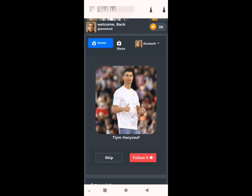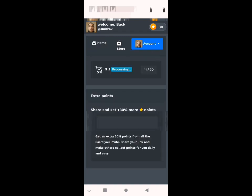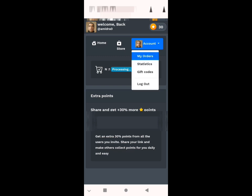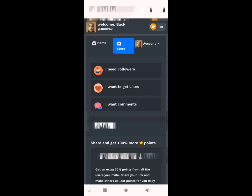Now I'm in the site in my account. This is my account. When you click here you see my orders — I already ordered 13 followers. Like you see, it's processing. I have 11 followers now.